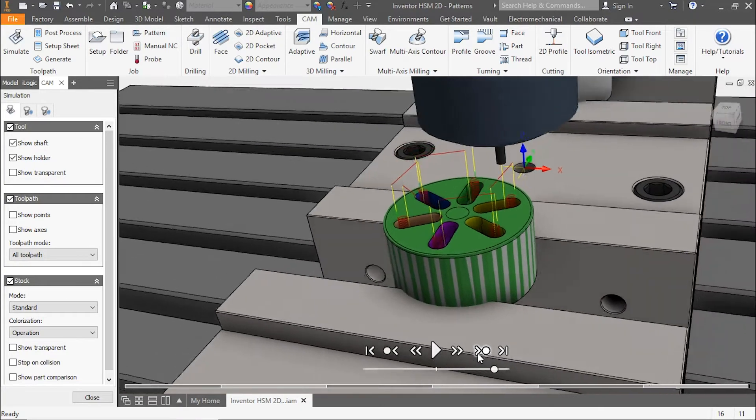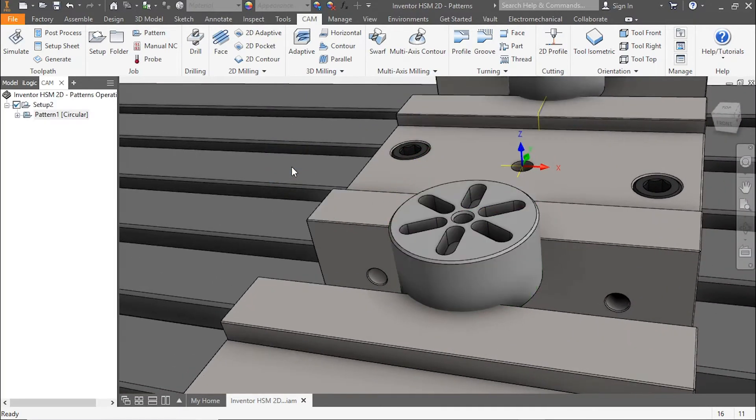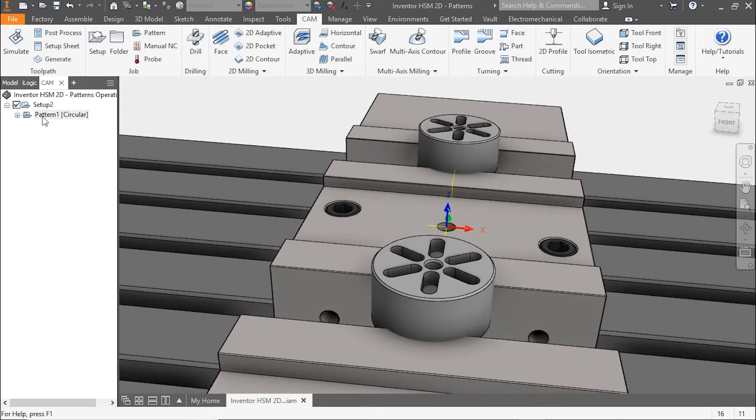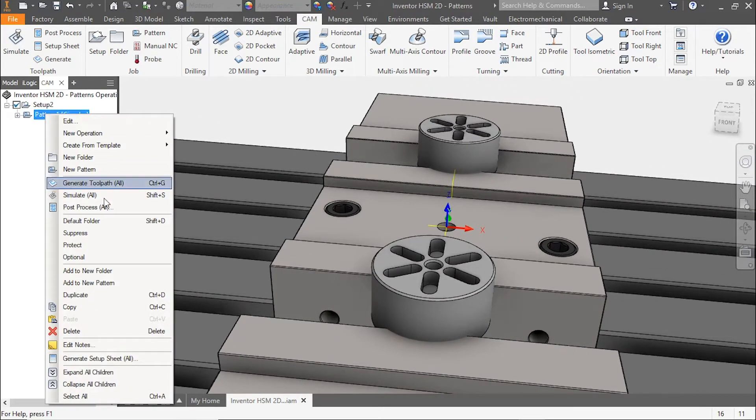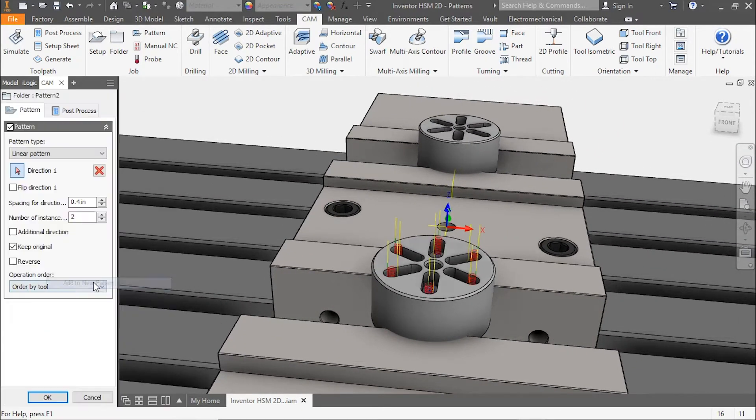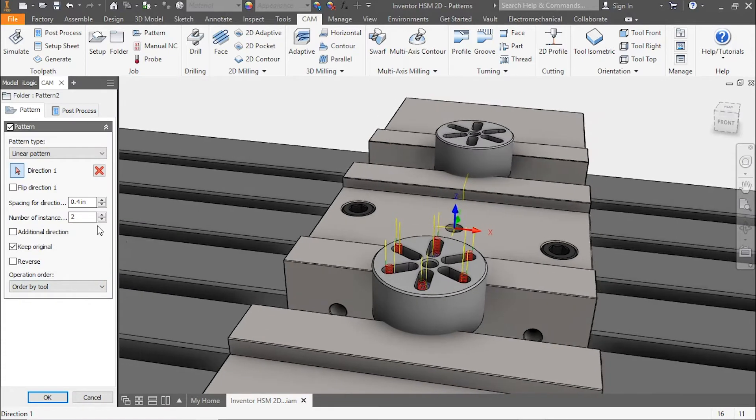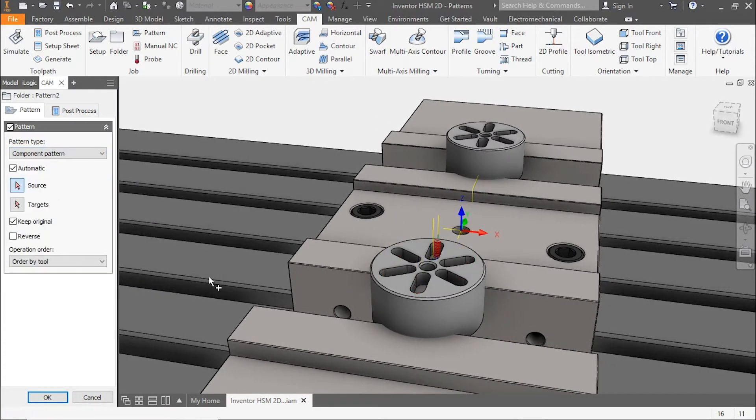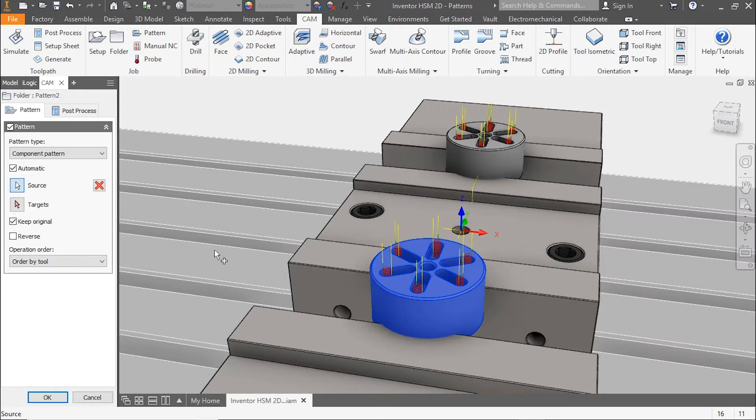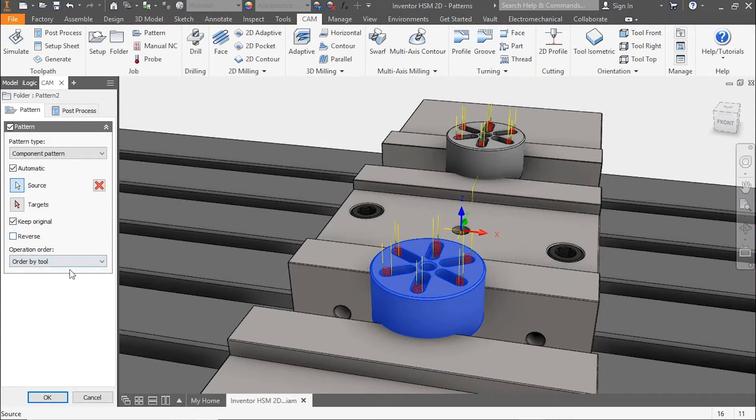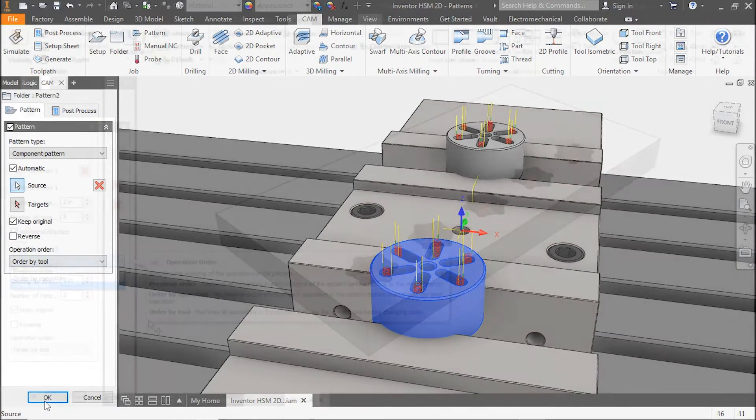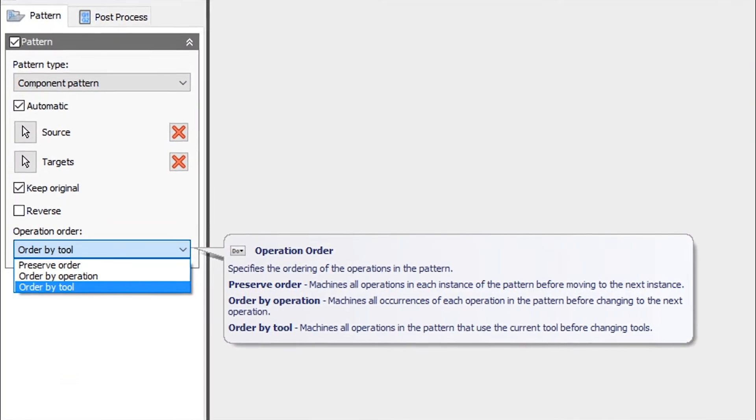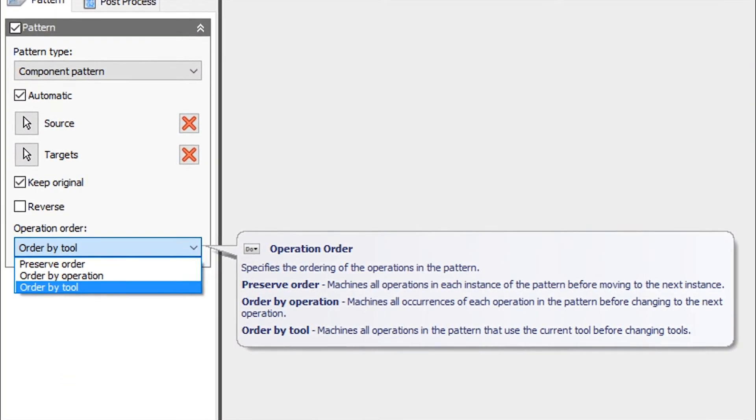Now let's take this pattern, right-click, add to new pattern, and do a component pattern from one part to the next. This will take all of our toolpaths and batch them from one part to the next. As a special consideration when making patterns, you should always pay attention to the operation order.